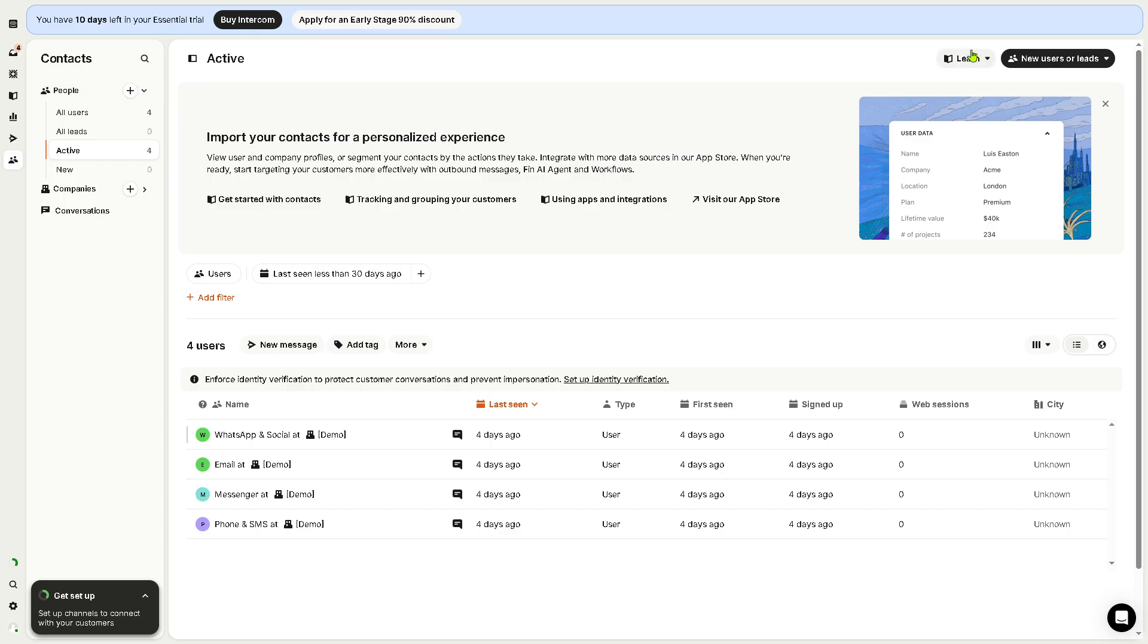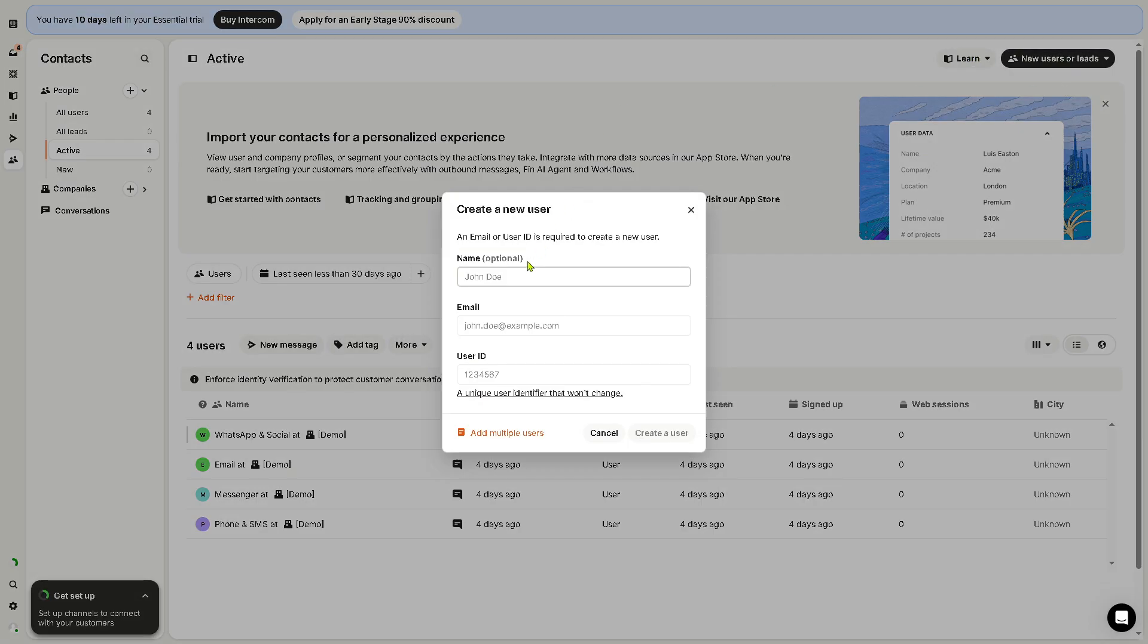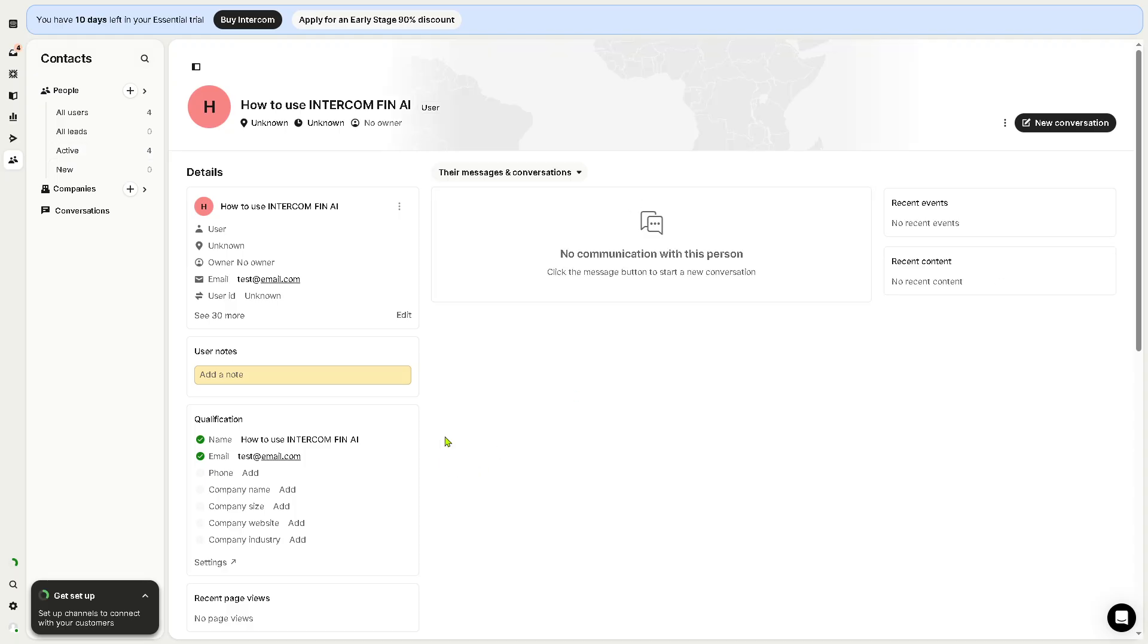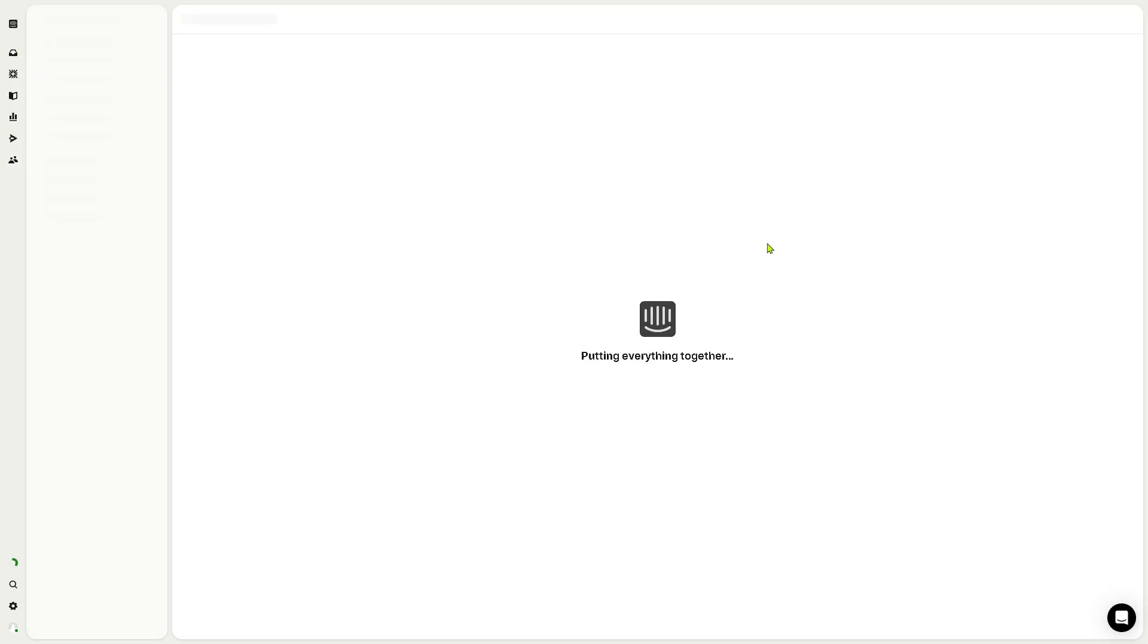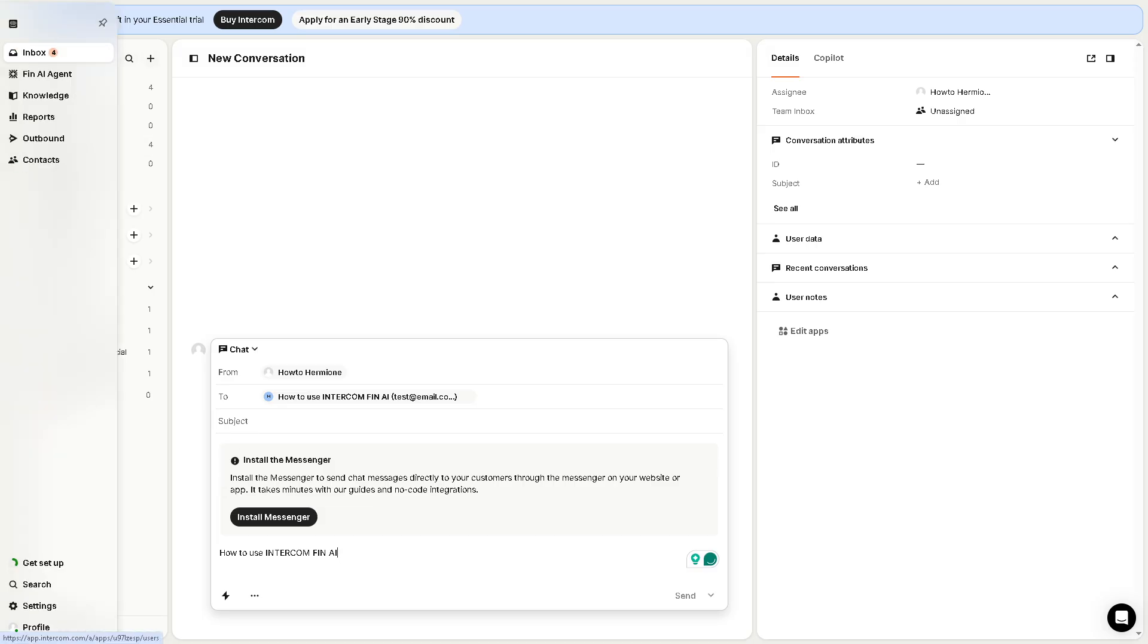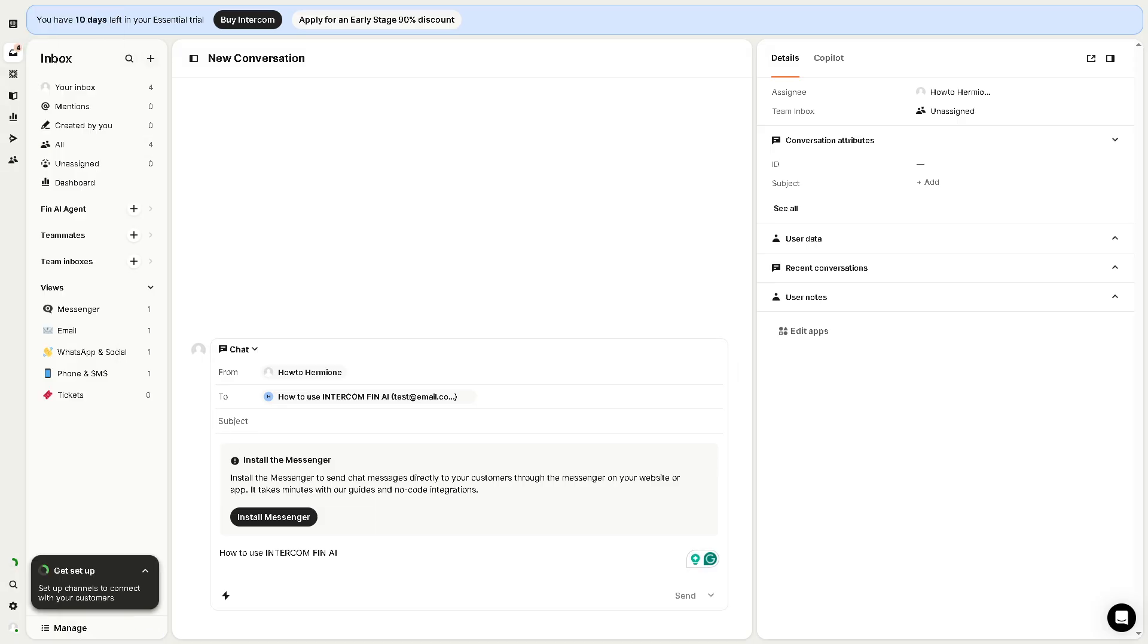We're going to click new user or lead. You can create a new user or new lead. If you want, email is going to be like test@email.com, and then click create user. You can add multiple users if you want, and then if you want to add a new conversation, just click this button right here. You can start a new conversation. You also have the option to install the messenger, absolutely for free.